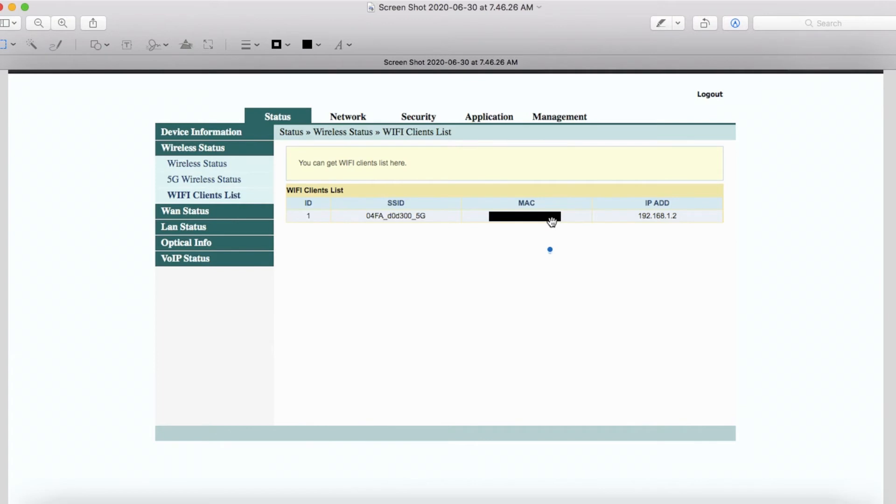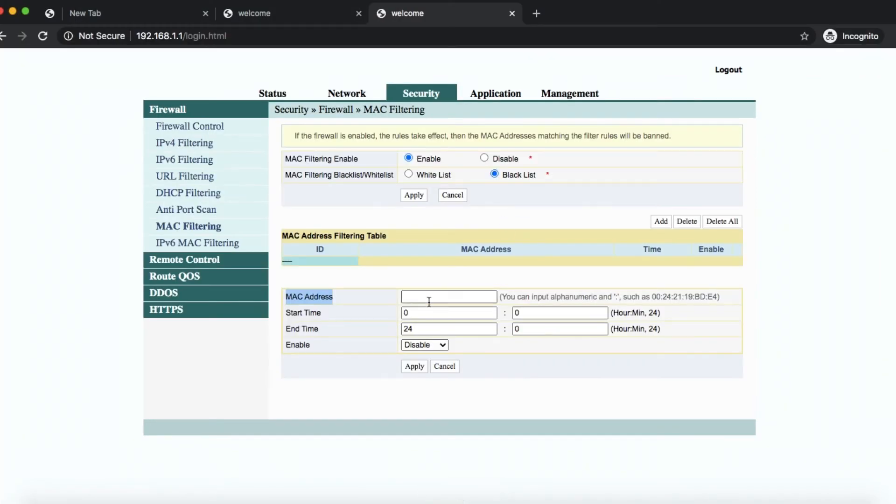But once you find out what the MAC address of a certain device is, just copy it and go back to this one here and just paste it here.